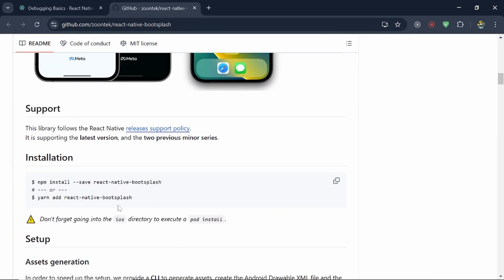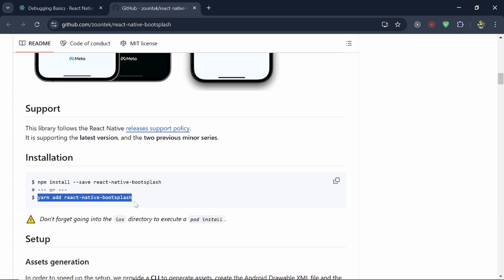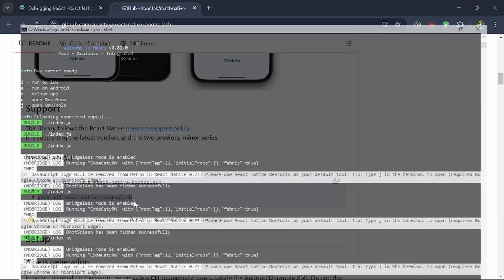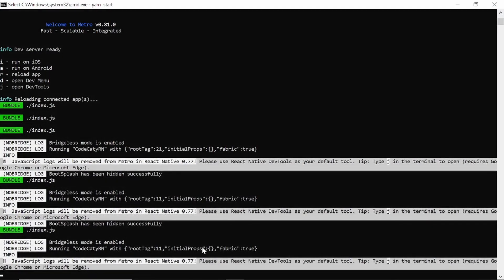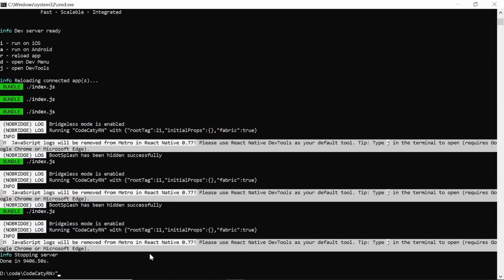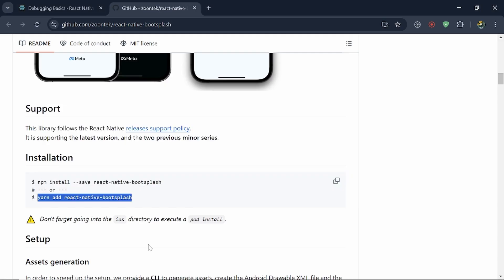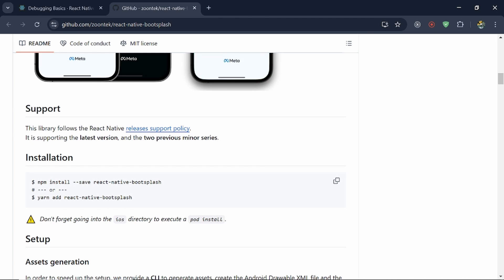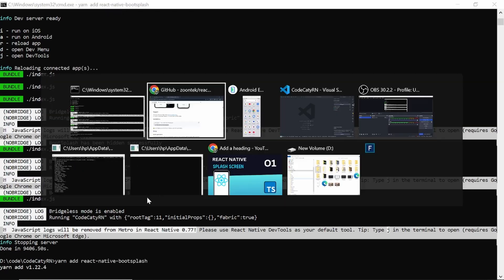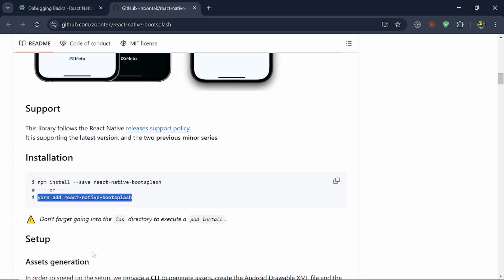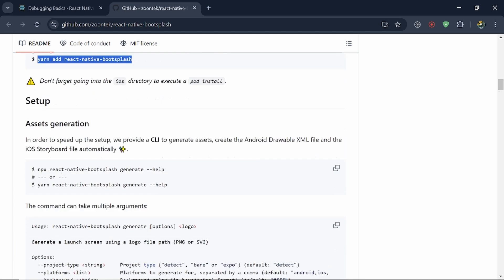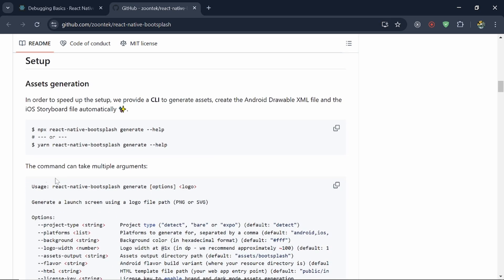So what we have to do, we have to just install this. So let's do this. So just copy this URL yarn add and enter. So until this will install, what we have to do next?